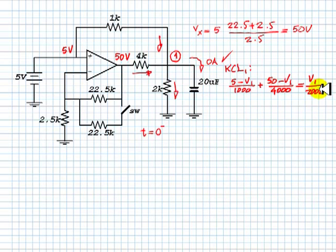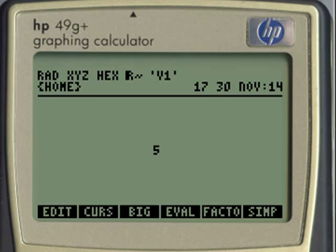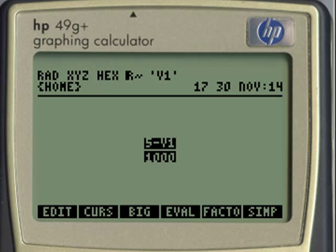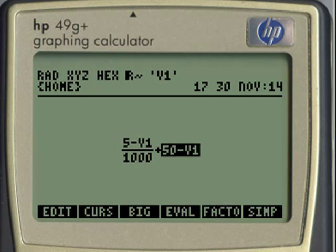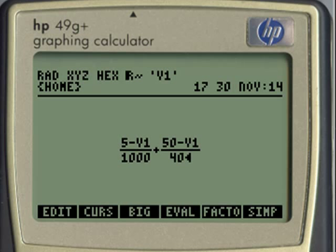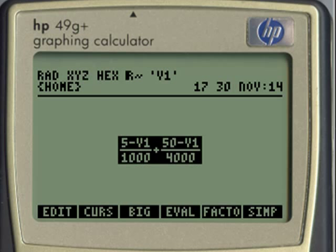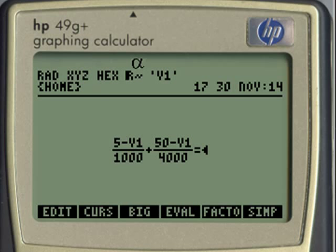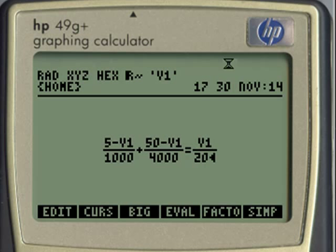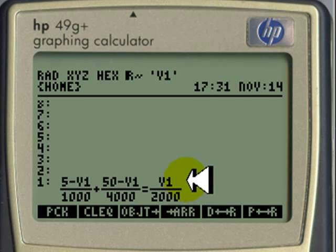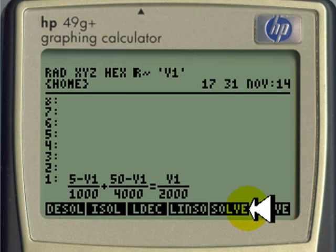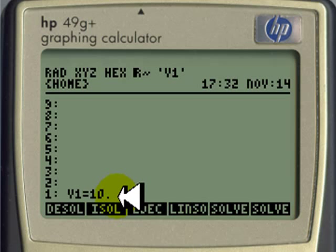Now we solve that. Entering the equation into the calculator: (5 minus V1) divided by 1000, plus (50 minus V1) divided by 4000, equals V1 divided by 2000. The calculator is set to solve for V1, so going to the symbolic solver and asking it to solve for x gives V1 equals 10 volts.